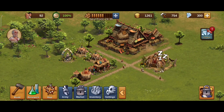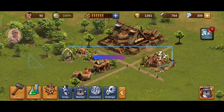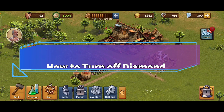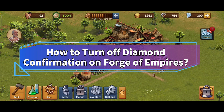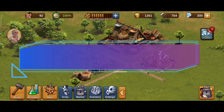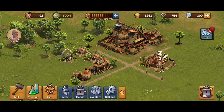Hello everyone, welcome to Make Gaming Easy. Today in this video, I'm going to show you how to turn off Diamond Confirmation on Forge of Empires. So without any further ado, let's get started.